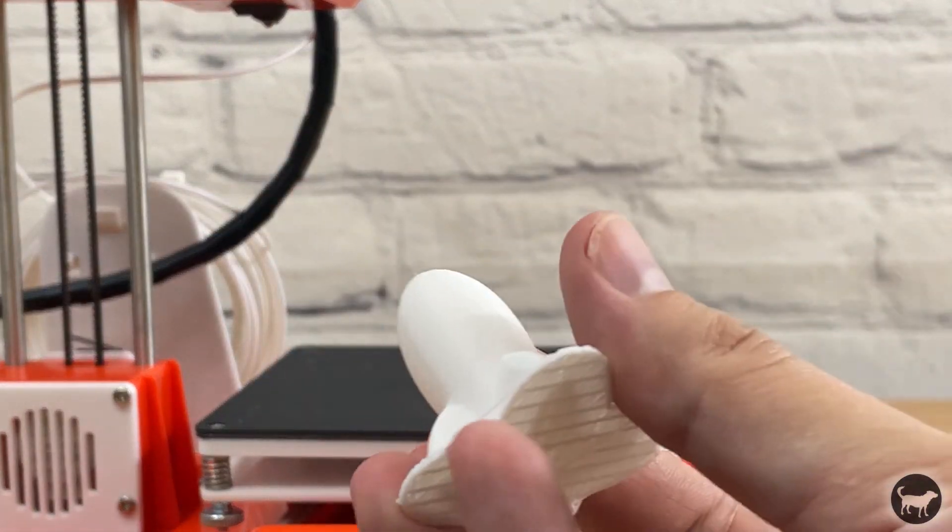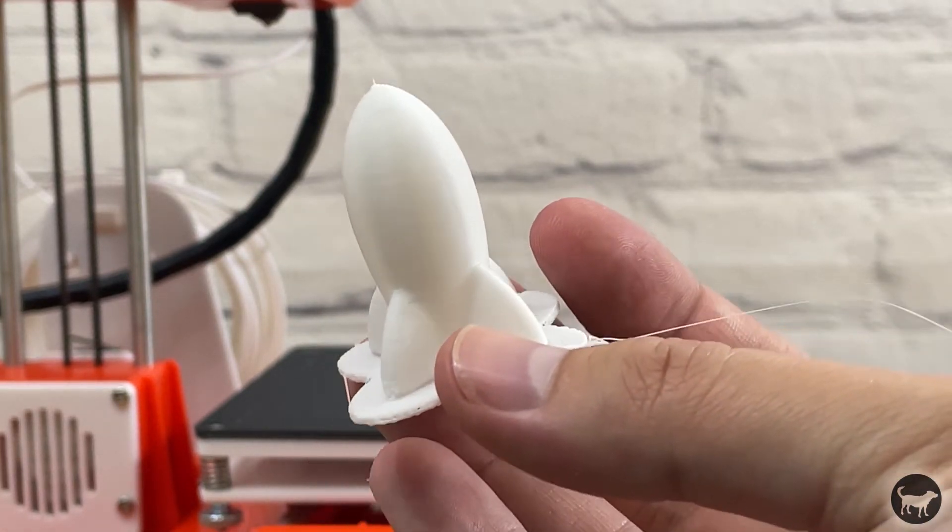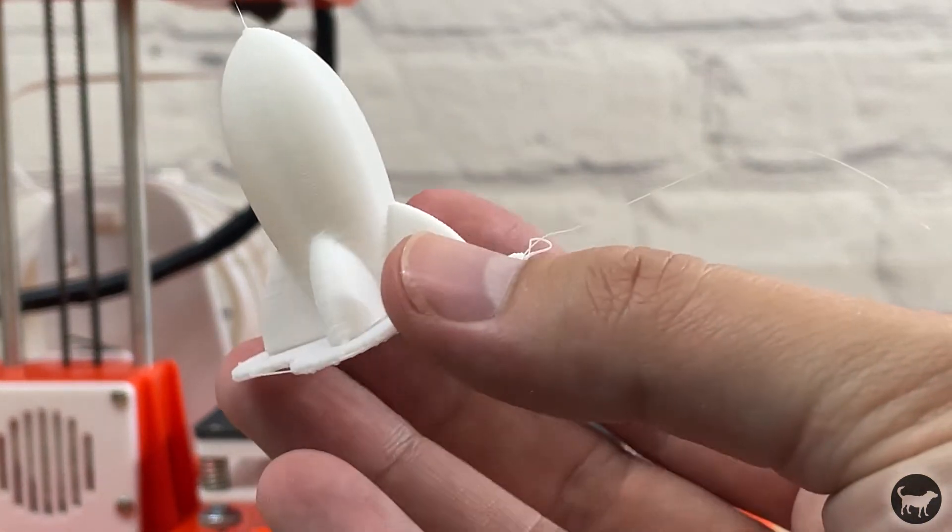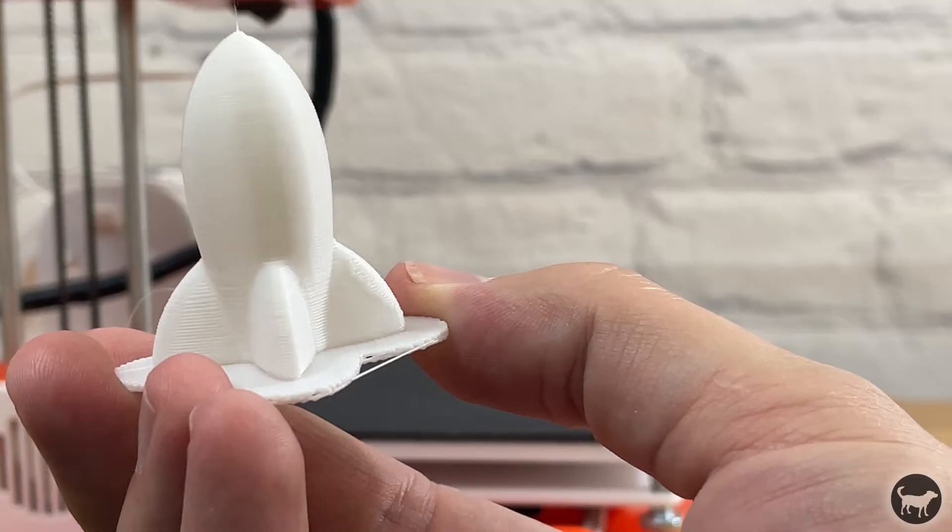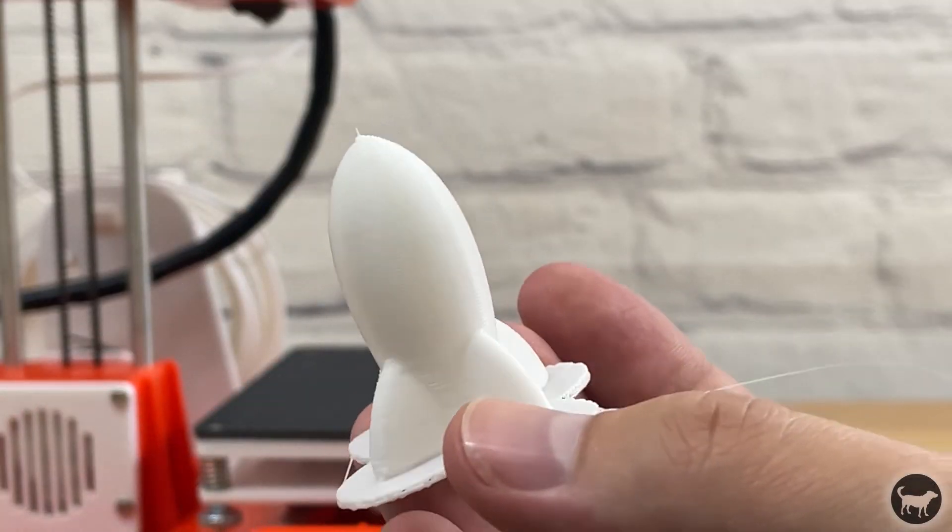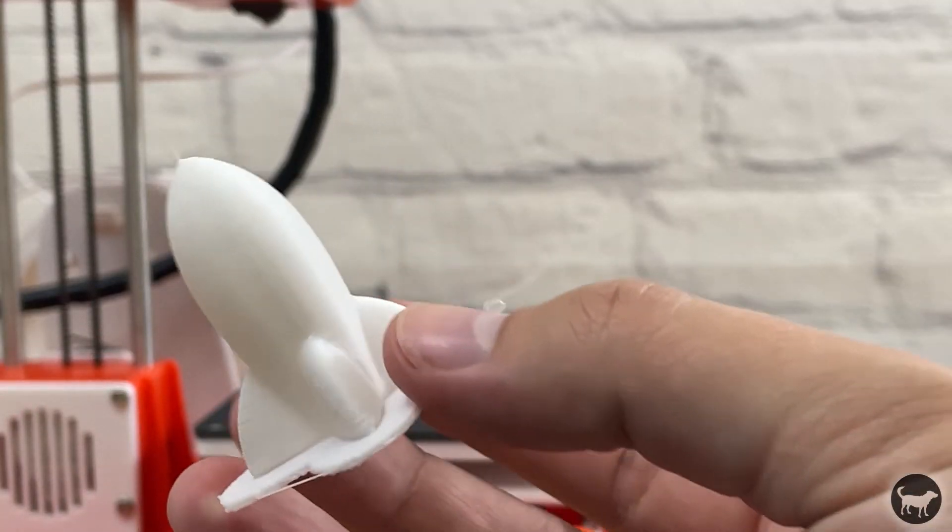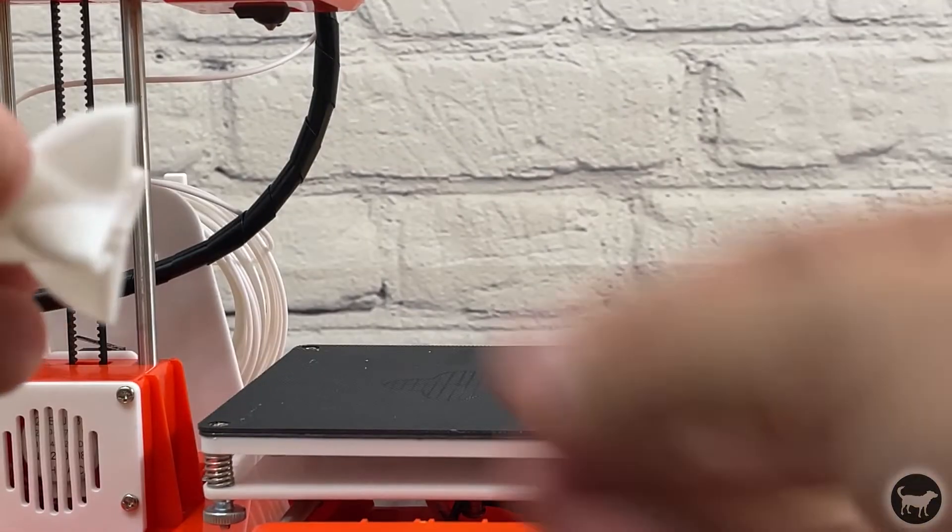The first thing I was able to successfully print on this machine was a little rocket that came loaded on the SD card. It actually looked pretty nice. It's not perfect but something that actually works so I was pretty happy with it.